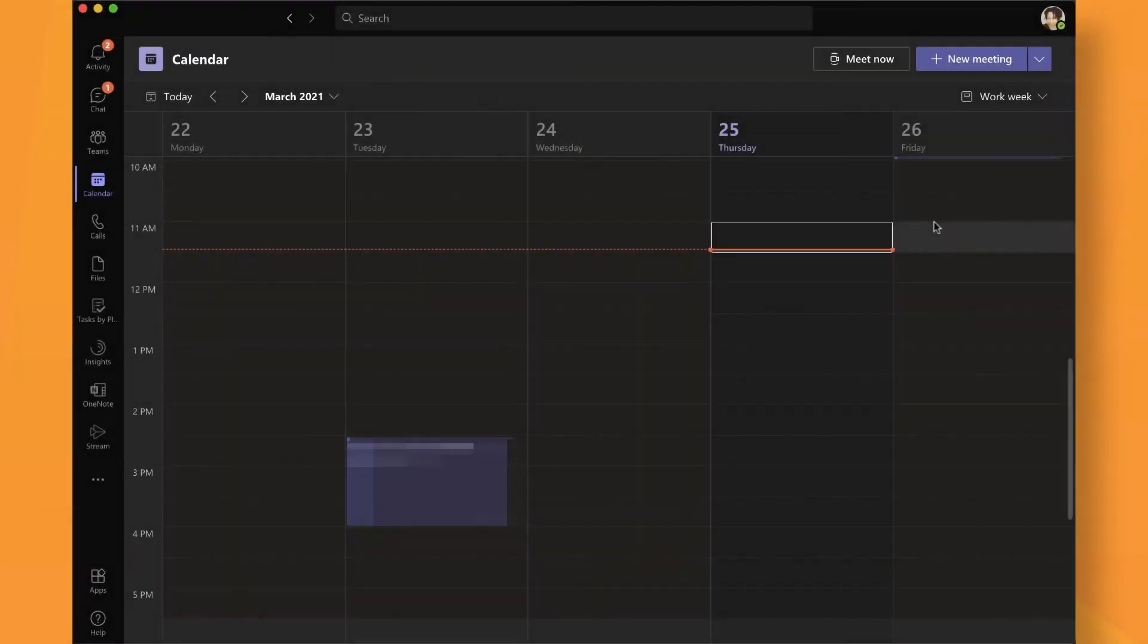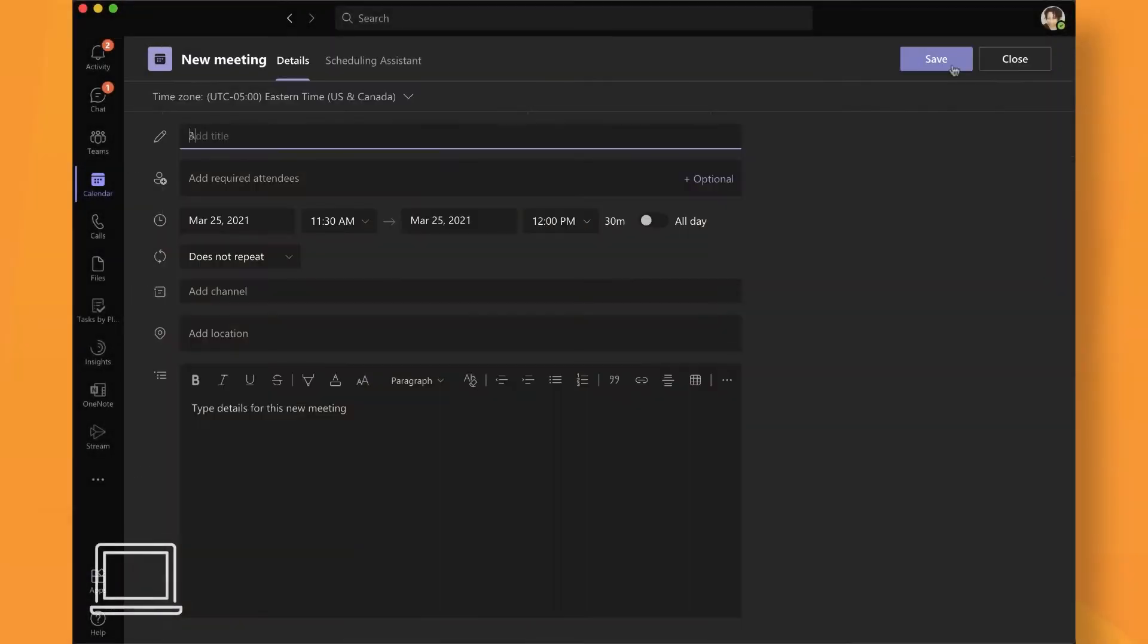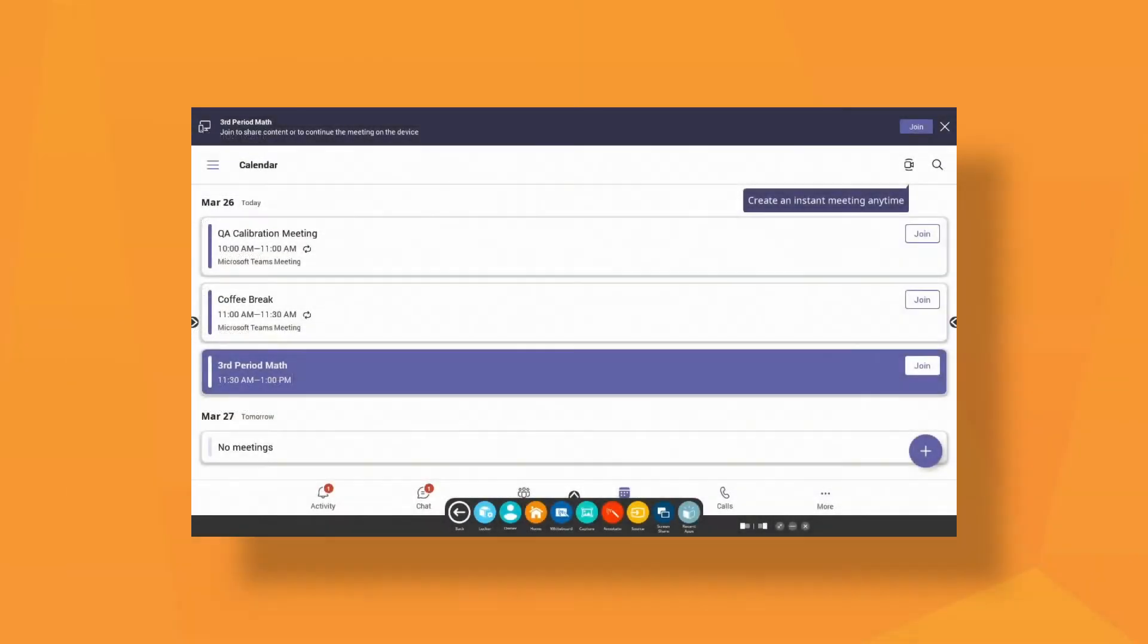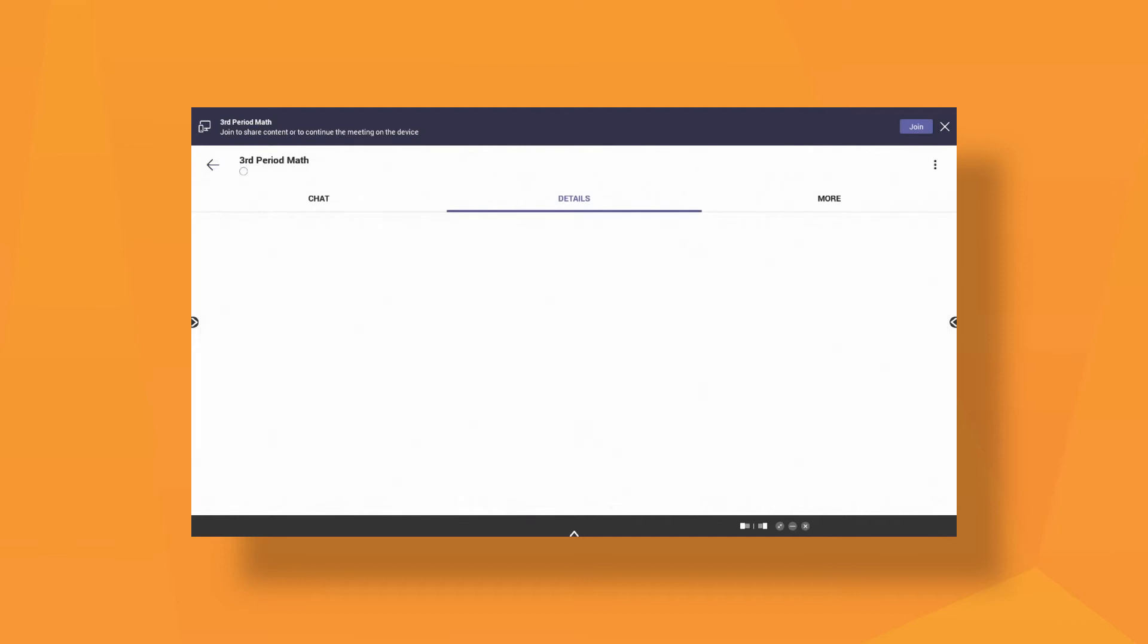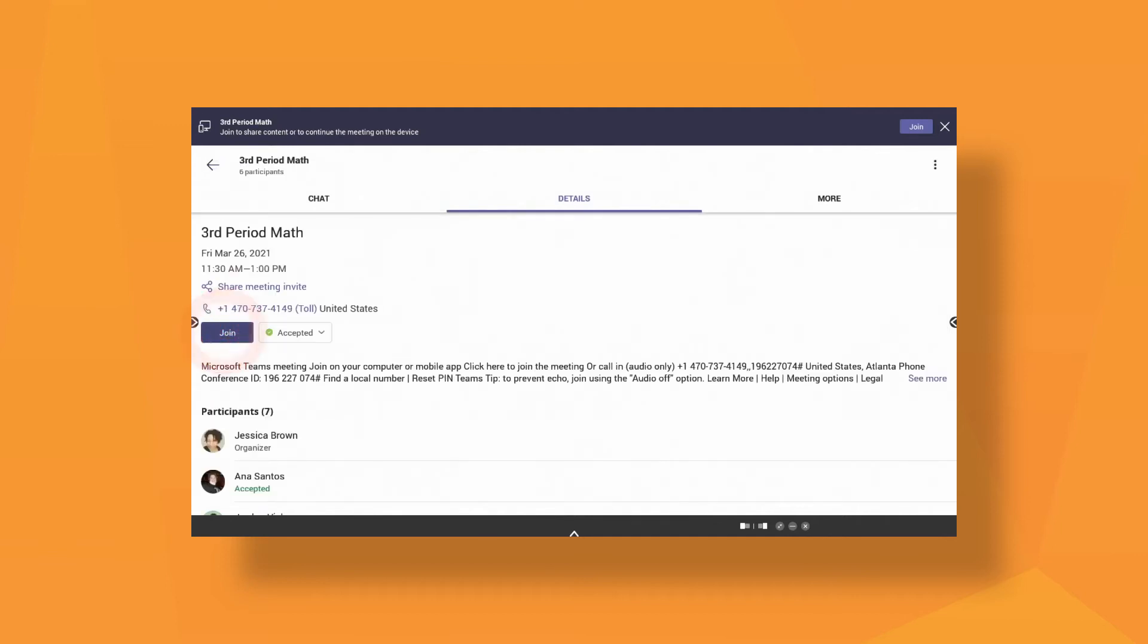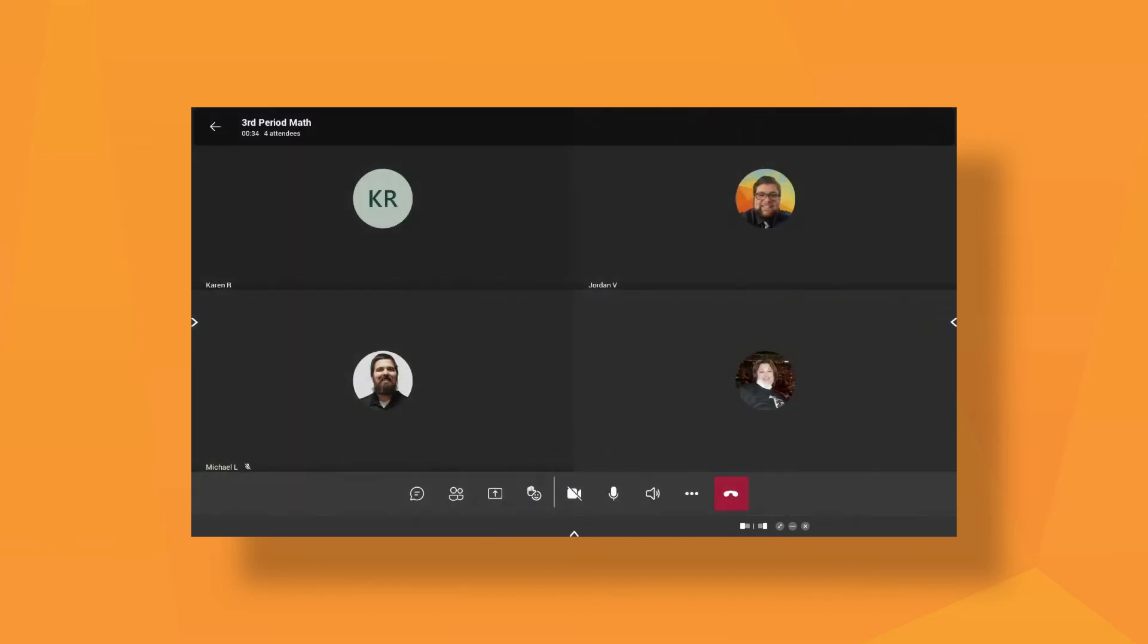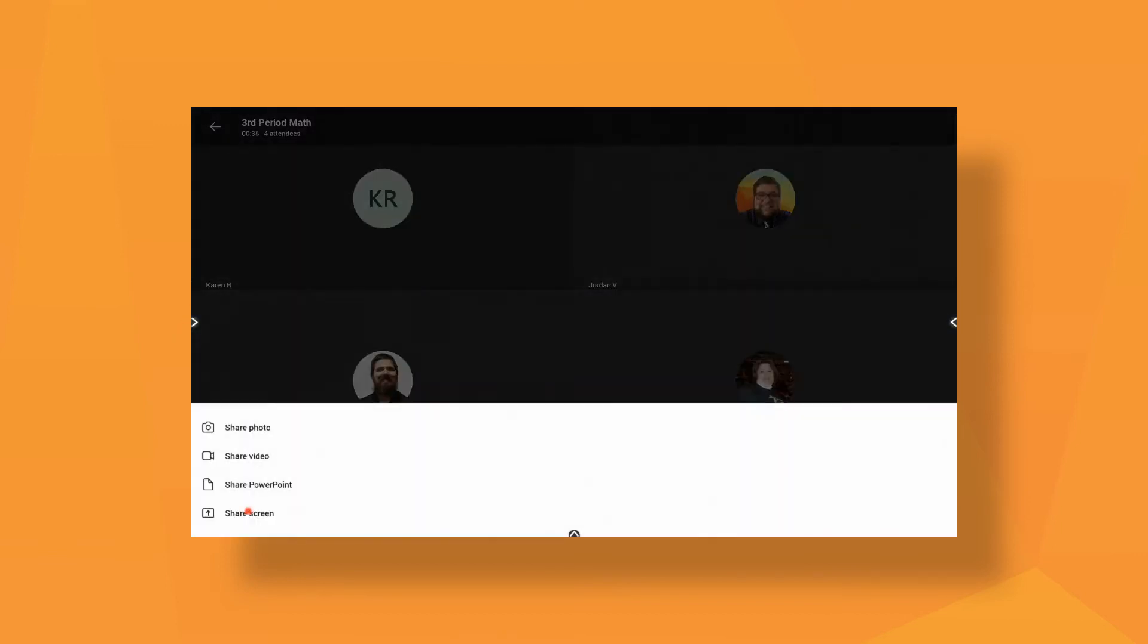Set up a meeting on your laptop so your students can join. Start the meeting from the active panel and click the share button and select share screen to display the active panel to the class.